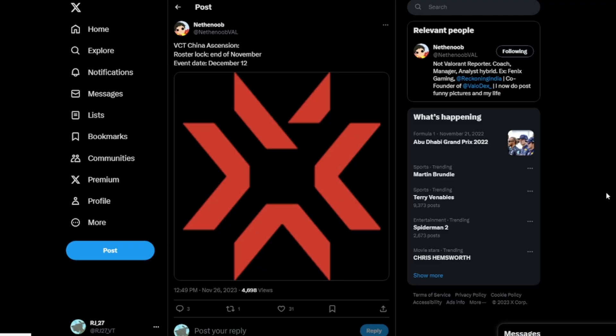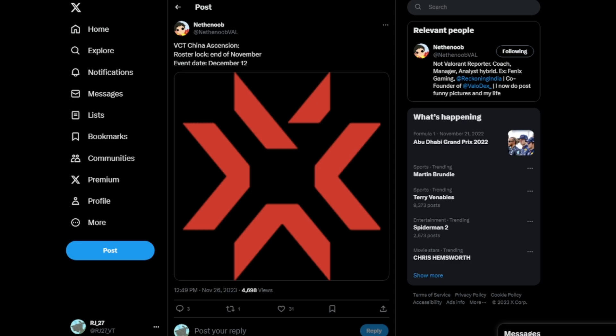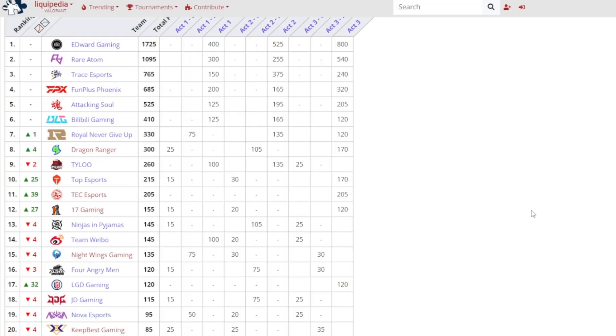Before I end this video, I just want to quickly mention the VCT China Ascension. So apparently there will be a roster lock which will be at the end of November, which when I'm recording this is actually on the 26th. So pretty soon basically is when the rosters will be locked. And the event date is on December 12th, which is on a Tuesday. So that'll be interesting and I will be covering Ascension. I still don't really know what's going to be happening in Ascension, there's a bit all over the place in my opinion.